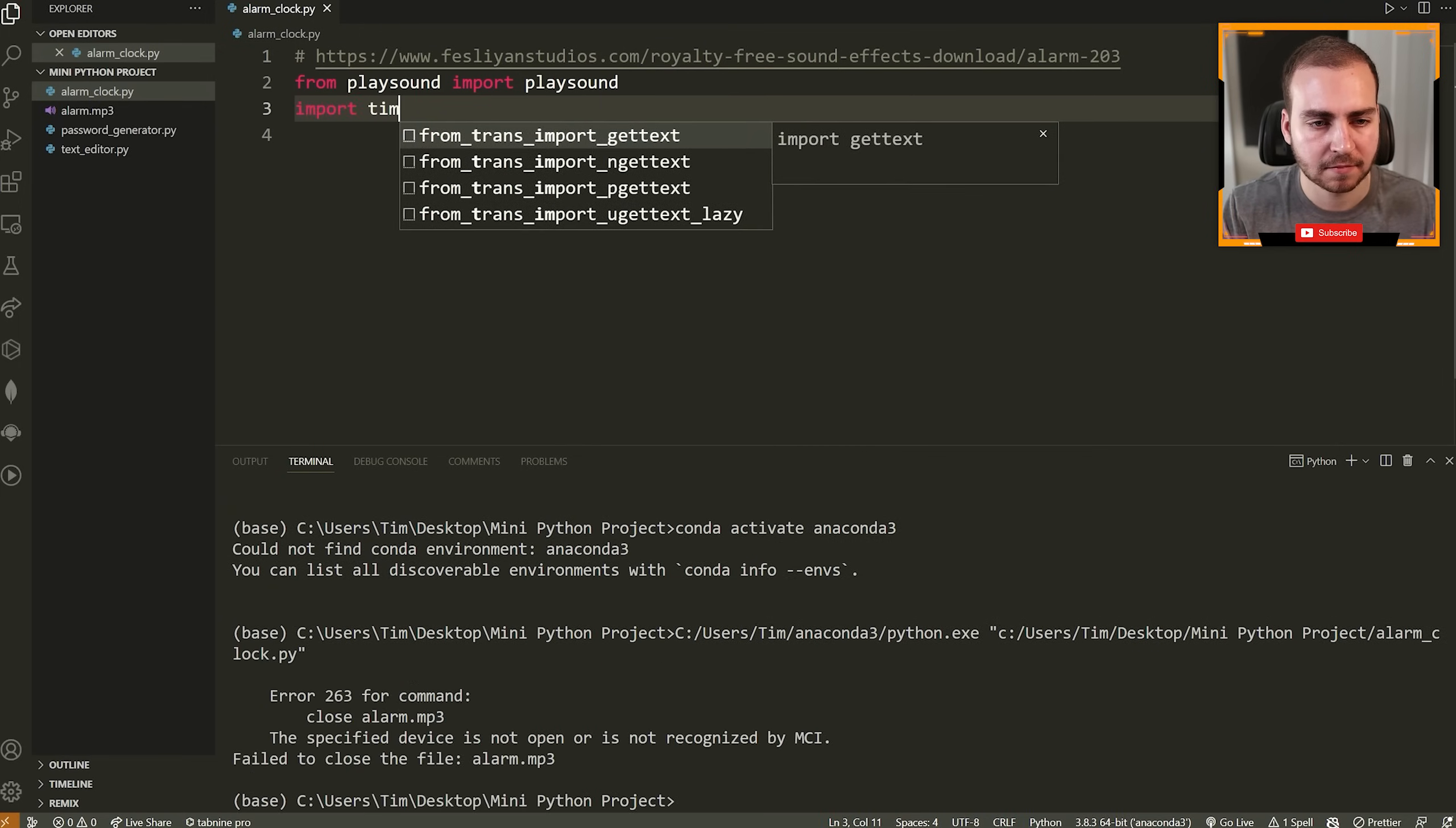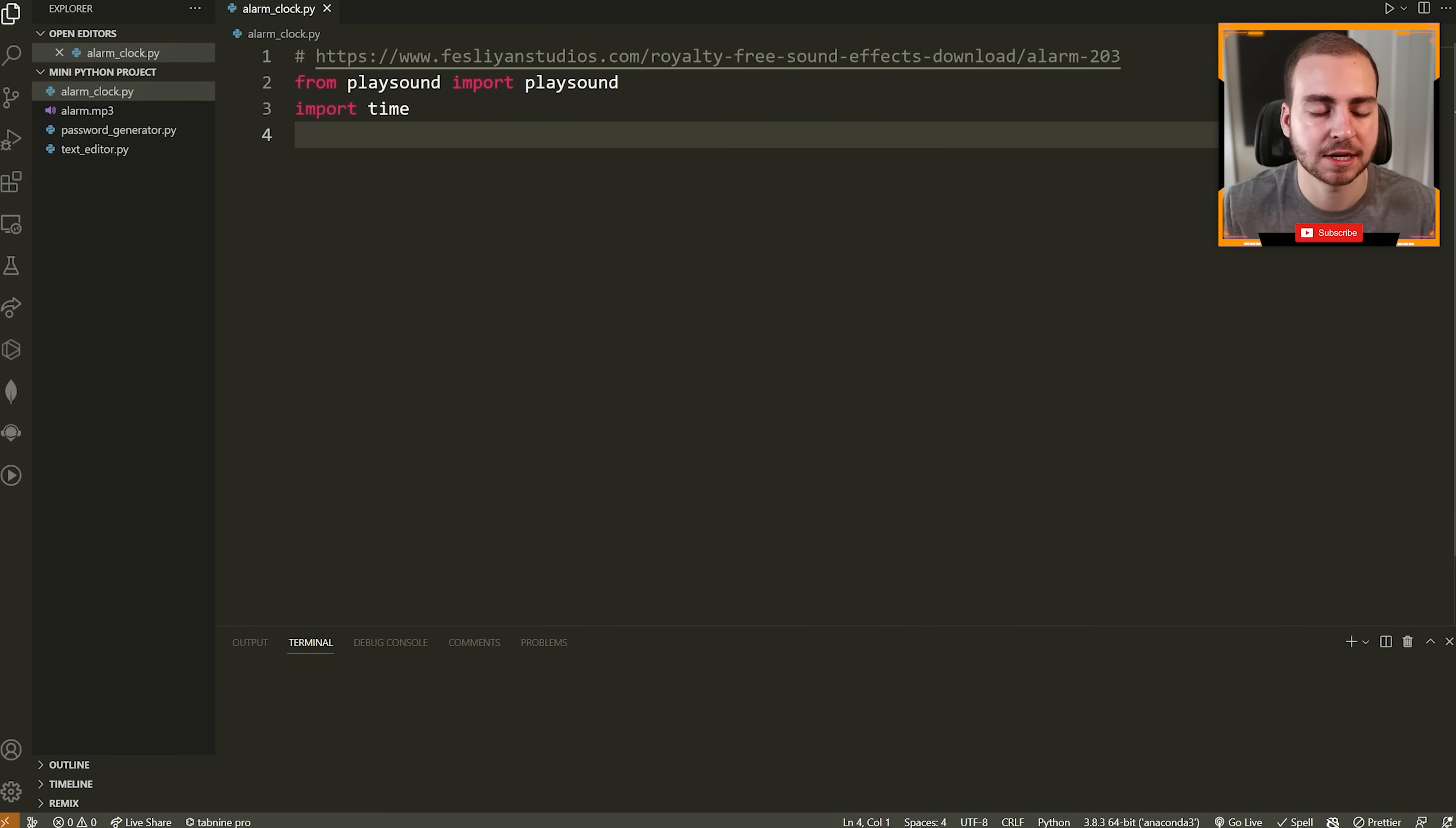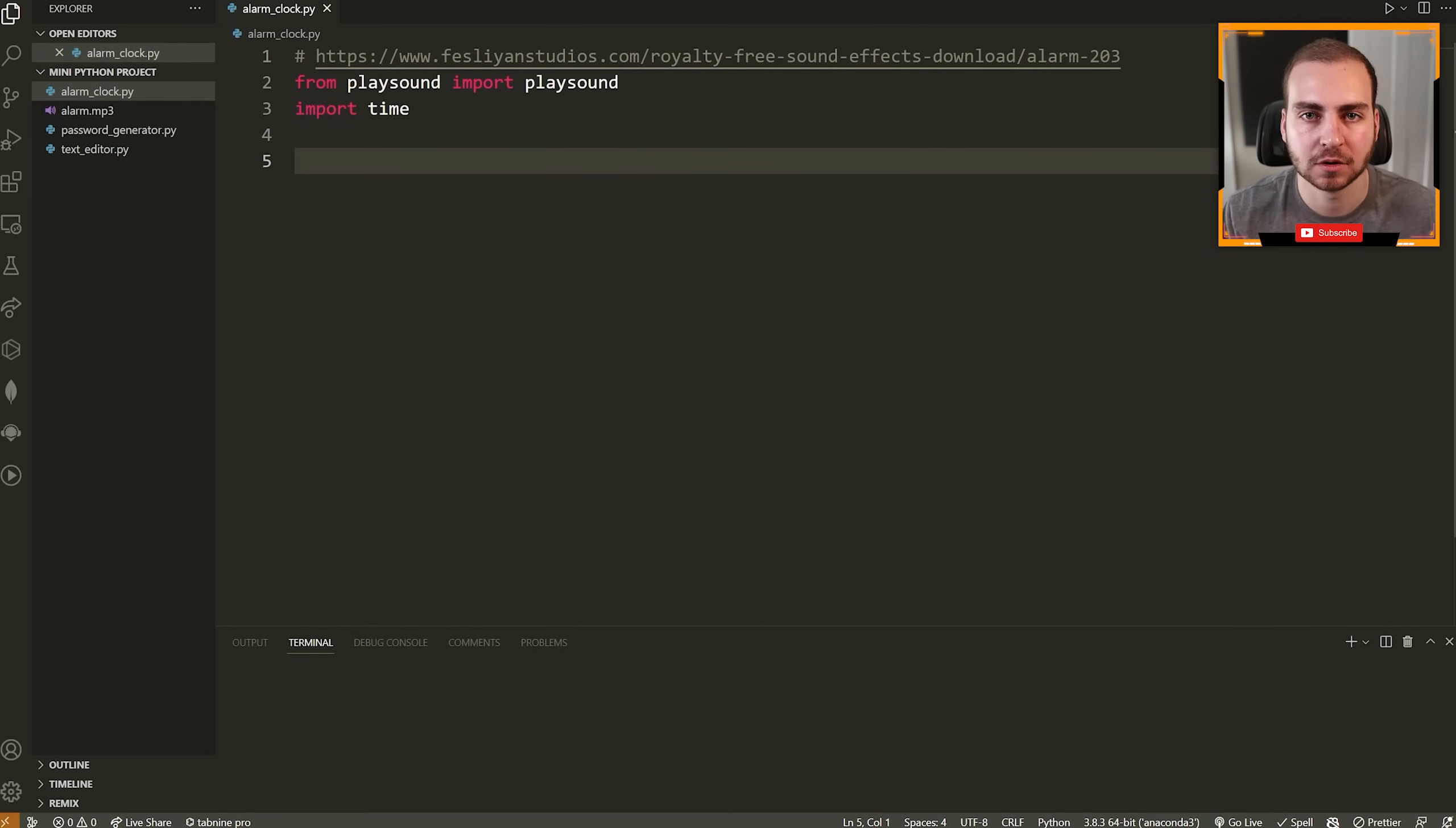Next I'm going to import a module here called time. We're going to use time to kind of regulate the time. So we have one second for each iteration as we're doing this countdown clock. Perfect.